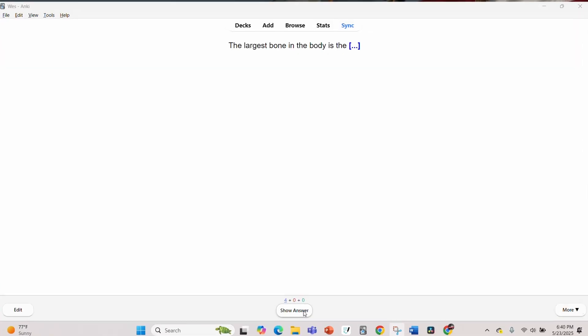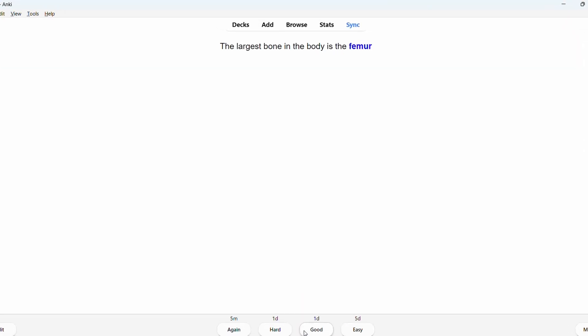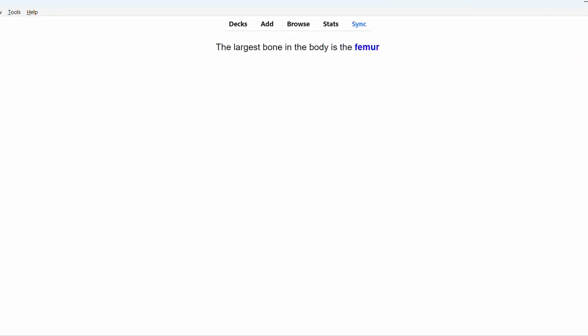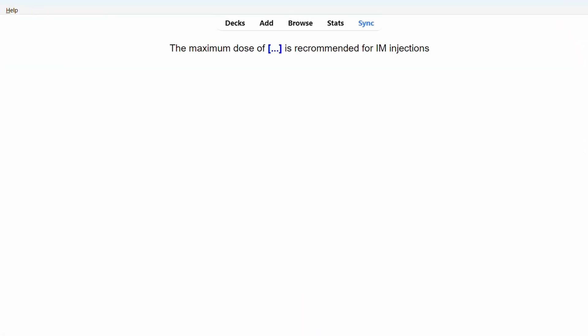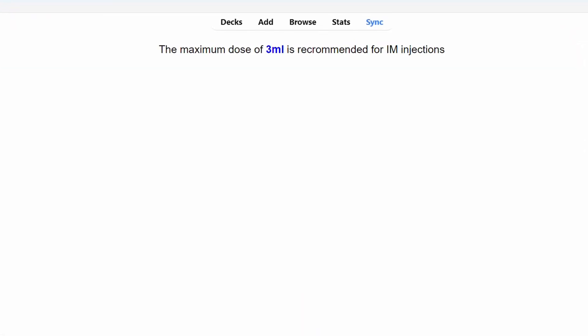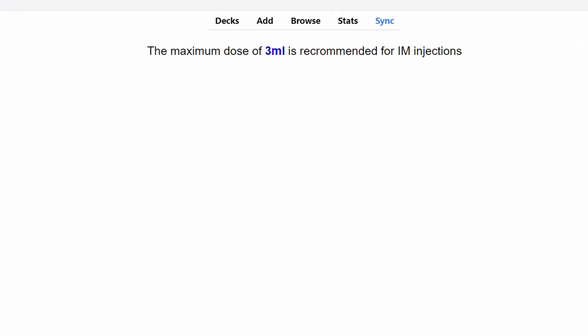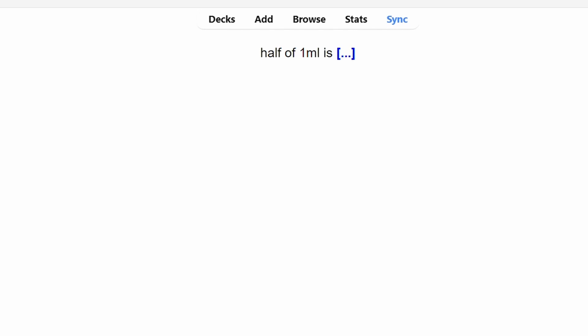First, you have cloze deletion, which allows you to hide words. This is really good for numerical flashcards or definitions—very straightforward and simple, ask and answer.